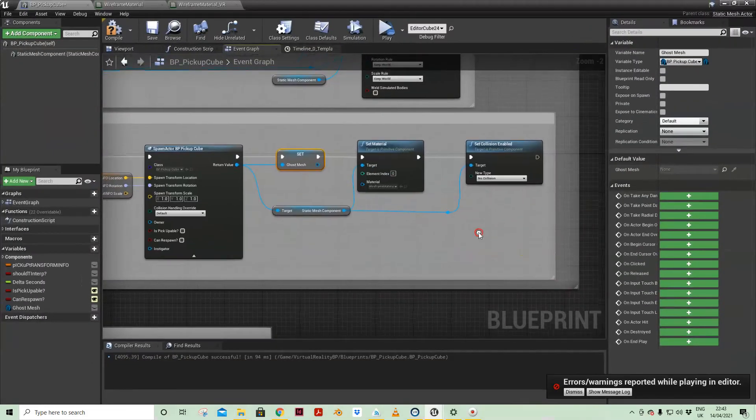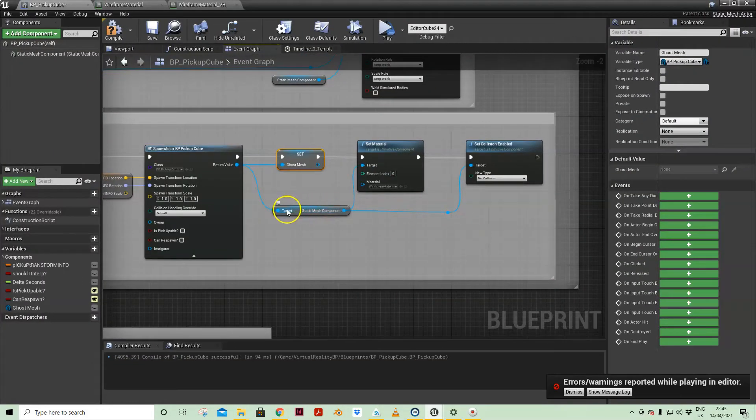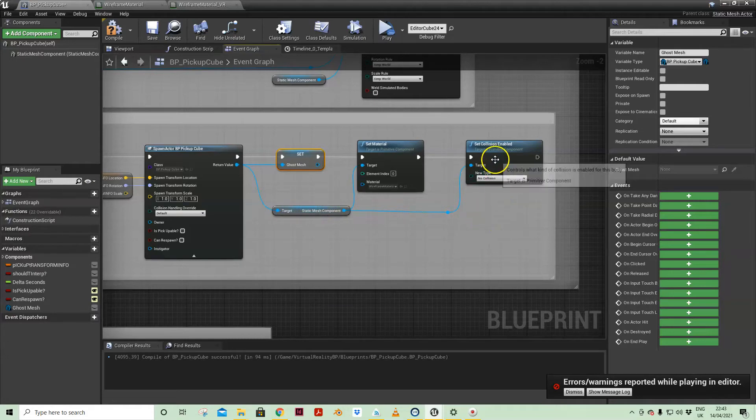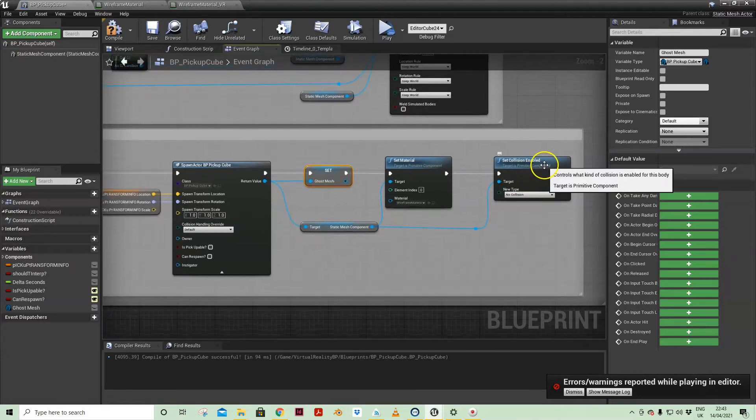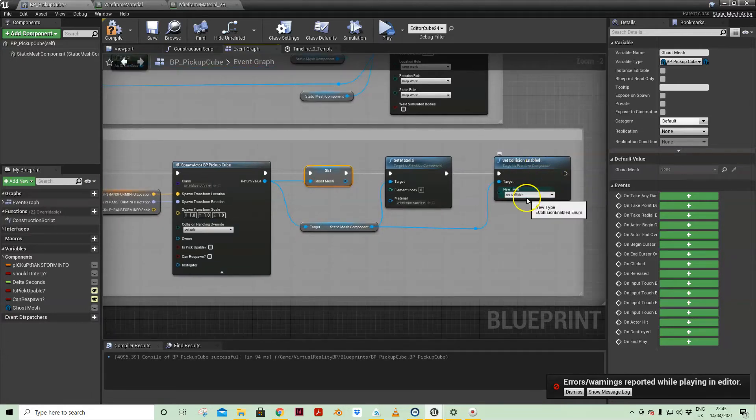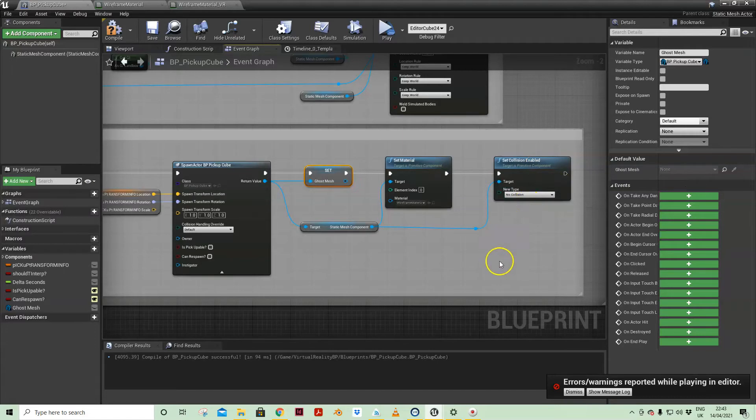I was just playing around with the values but this works. So if we come back to pickup cube blueprint, I am setting the collision to no collision on the ghost.